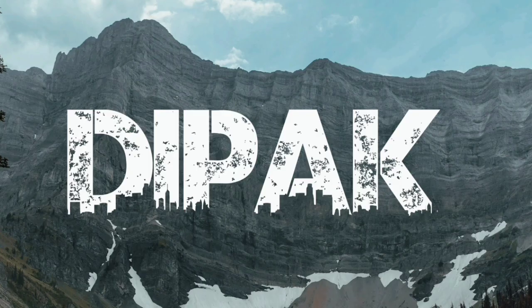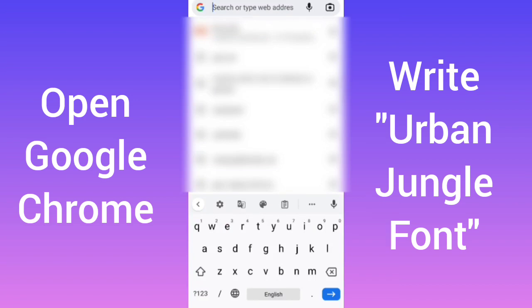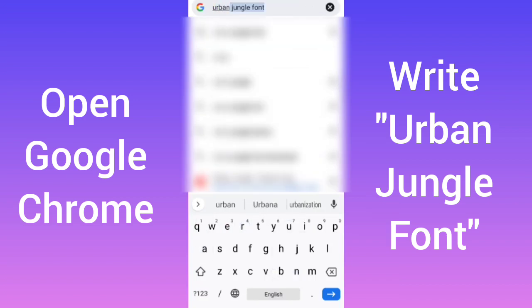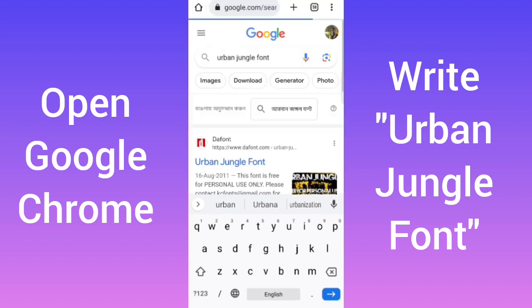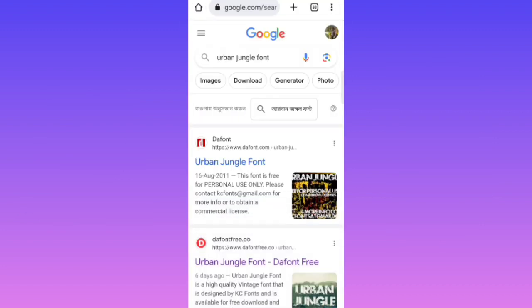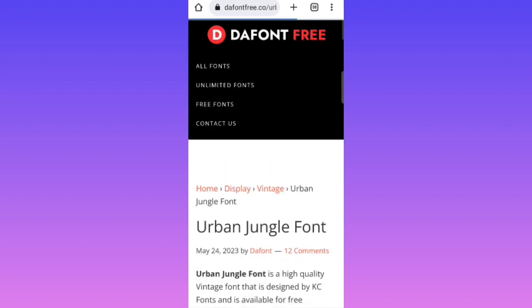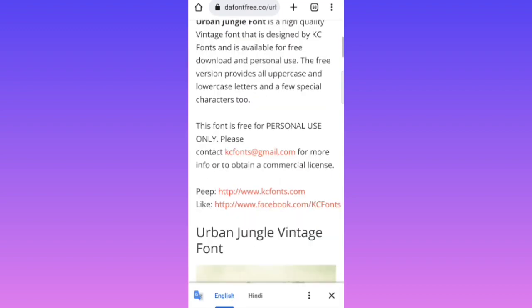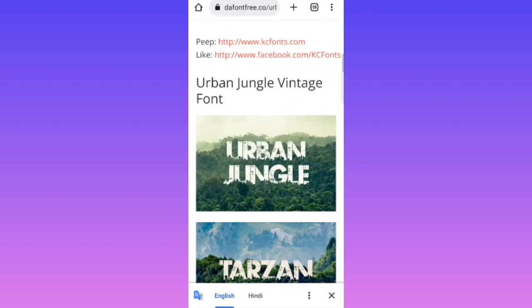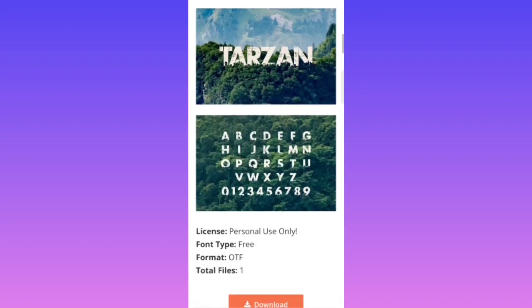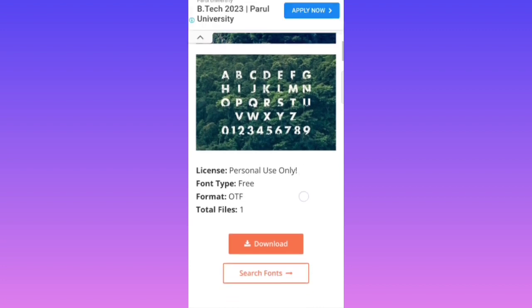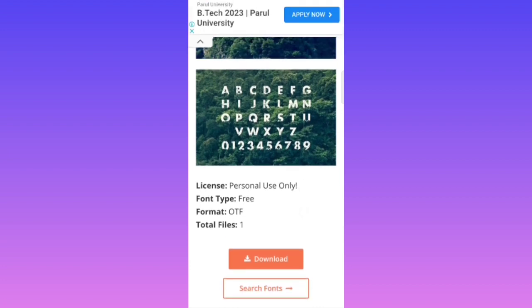And this, writing urban jungle font. Okay, let's click on the second link and just scroll down so you can download it.